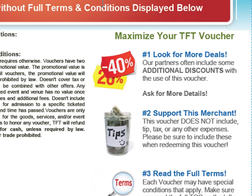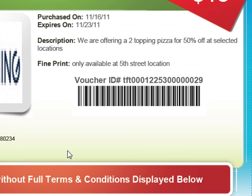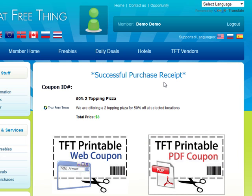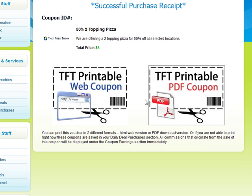So if someone comes in your store and redeems the 50% off two topping pizza, offer them a free Coke or an additional discount while they're there. We really encourage members to tip the merchant. Any terms and conditions that you'll have will show up right here. They'll easily be able to print this out and take it in to redeem it.